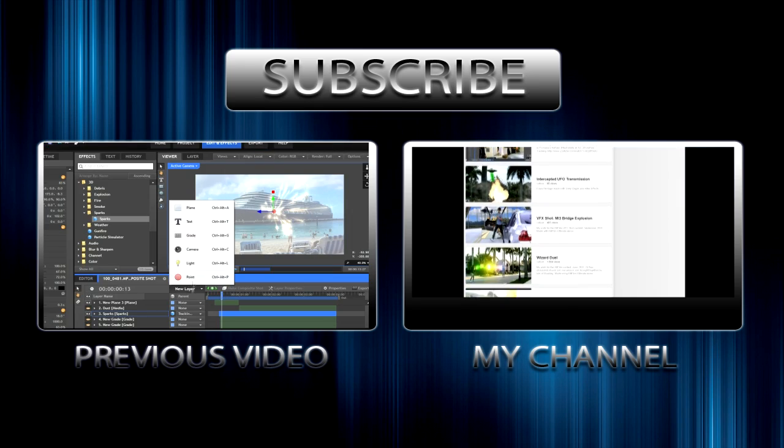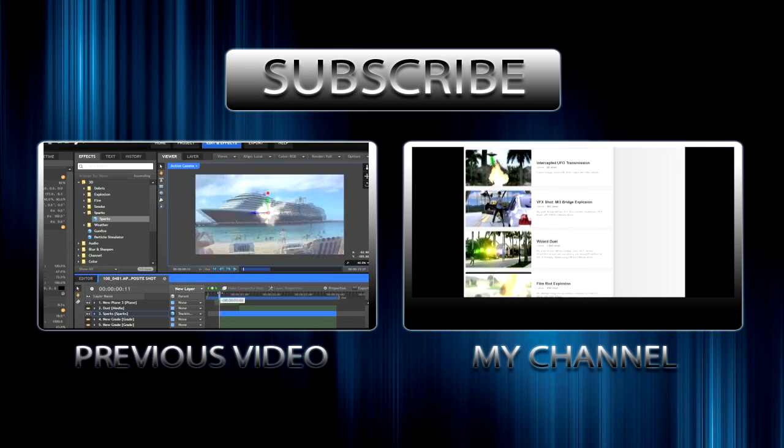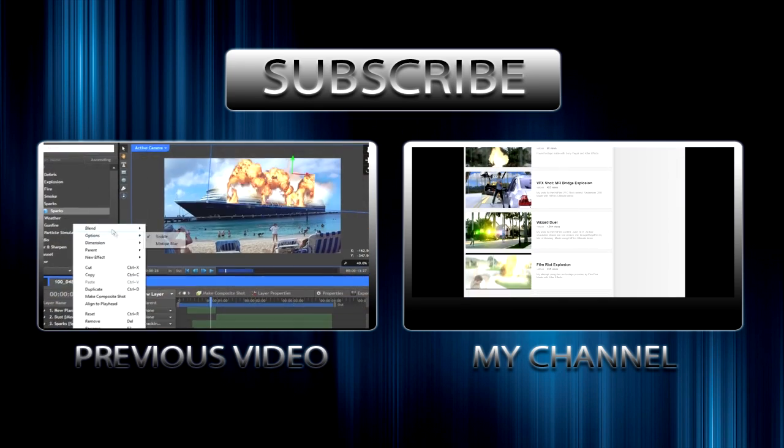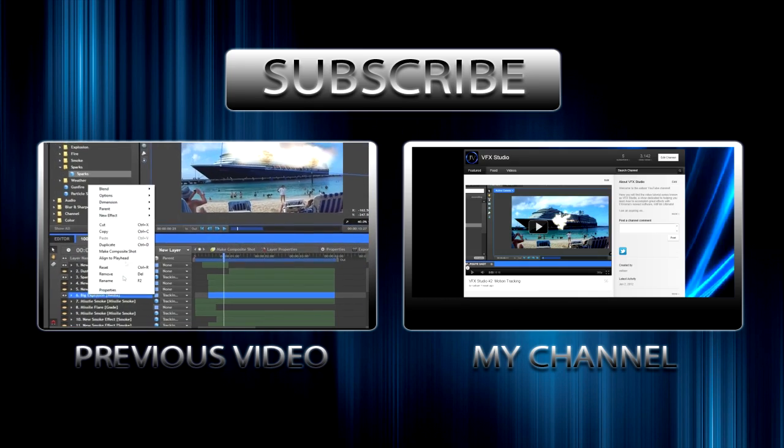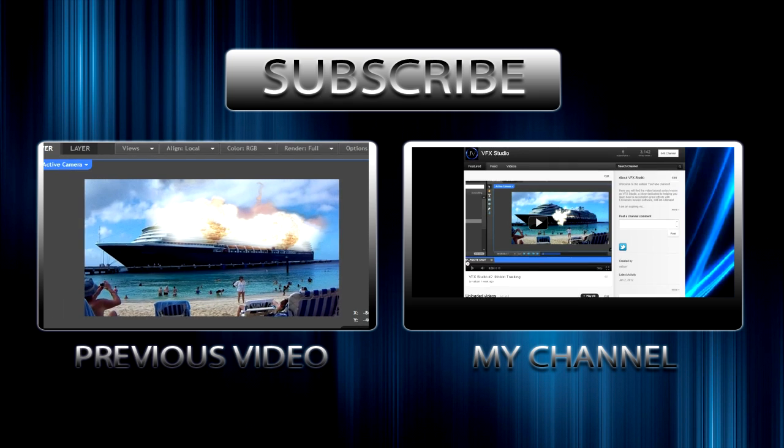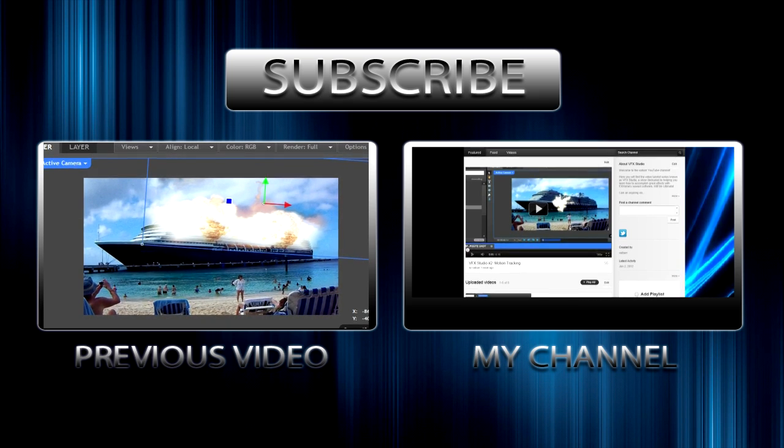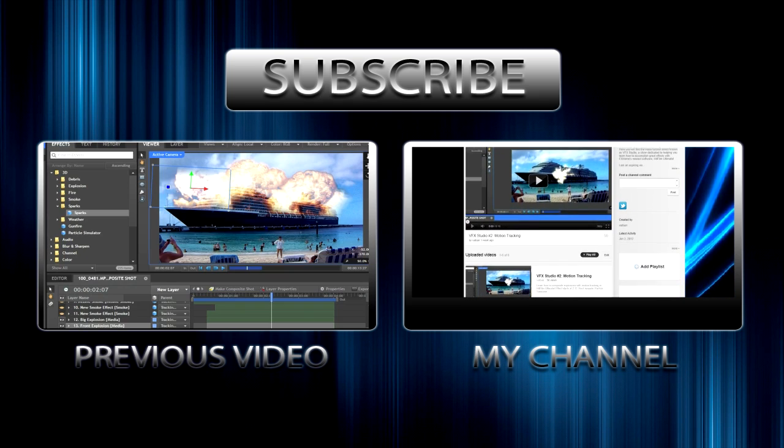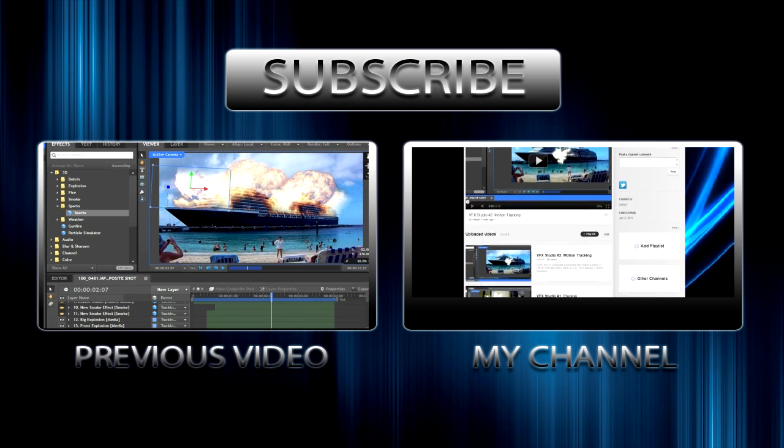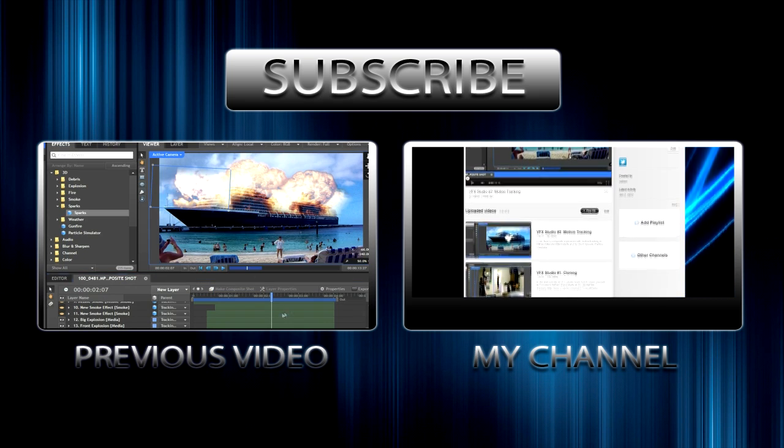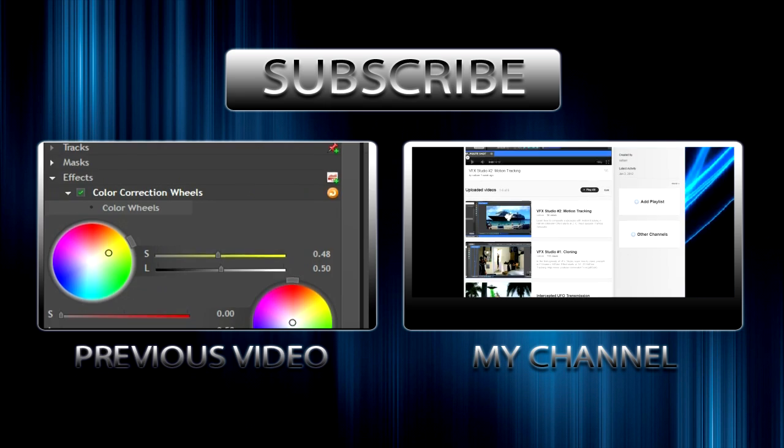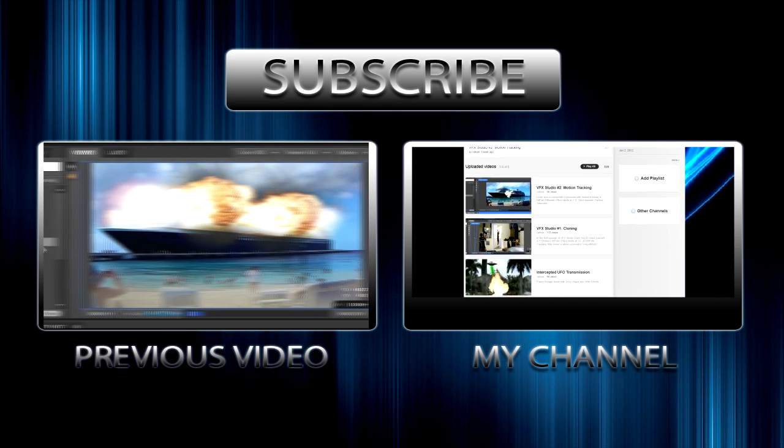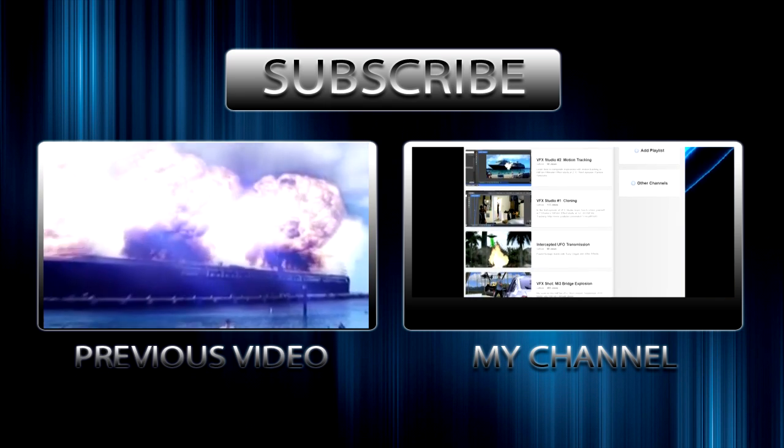Thanks a lot for watching guys. If you enjoyed this tutorial, please leave a like rating below and consider subscribing to receive my latest updates. If you have any suggestions for new effects or questions, feel free to leave a comment below. Anyways guys, thanks a lot for watching. We'll see you next time. Bye.